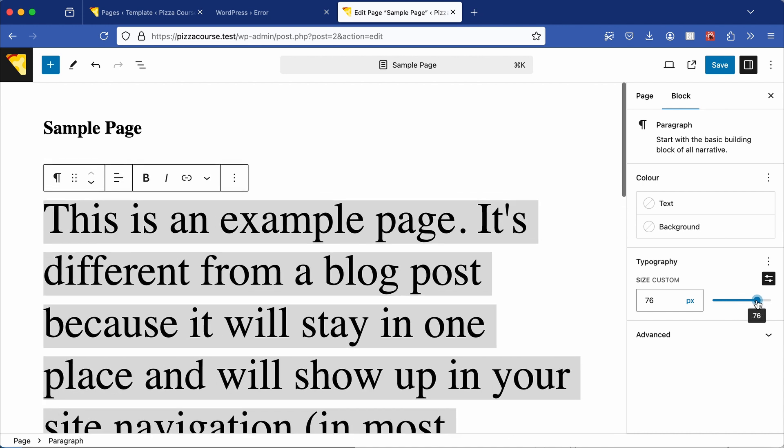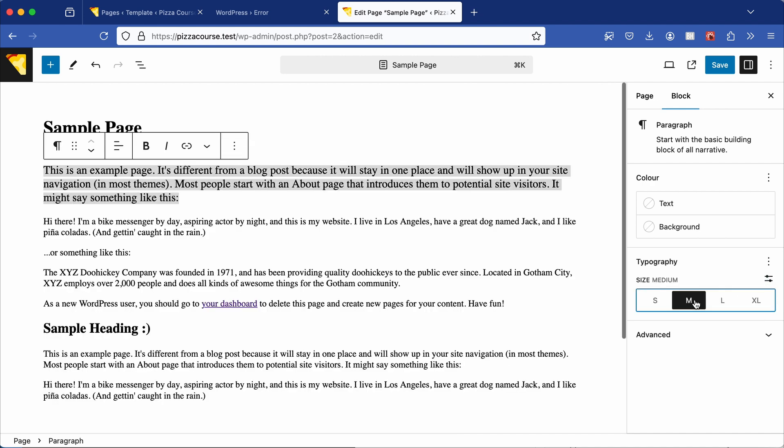This feature can make your theme go slightly off-piste, which might not be ideal, especially if you've carefully crafted a theme with beautiful typography. We can disable this setting in theme.json, but how do we find it?